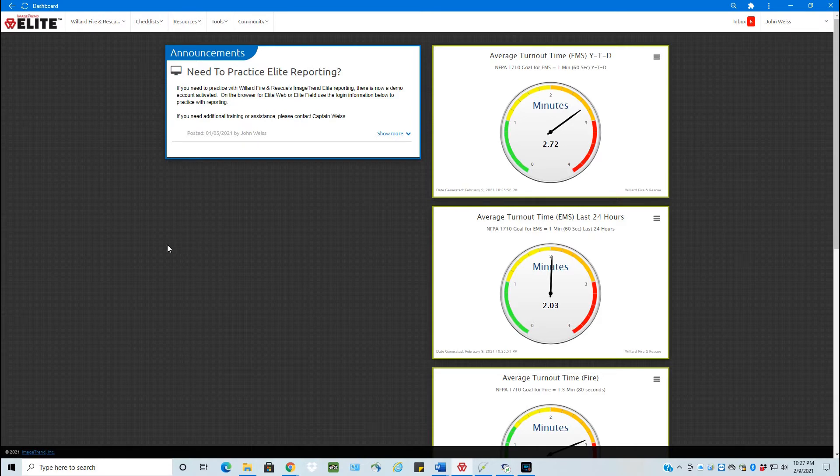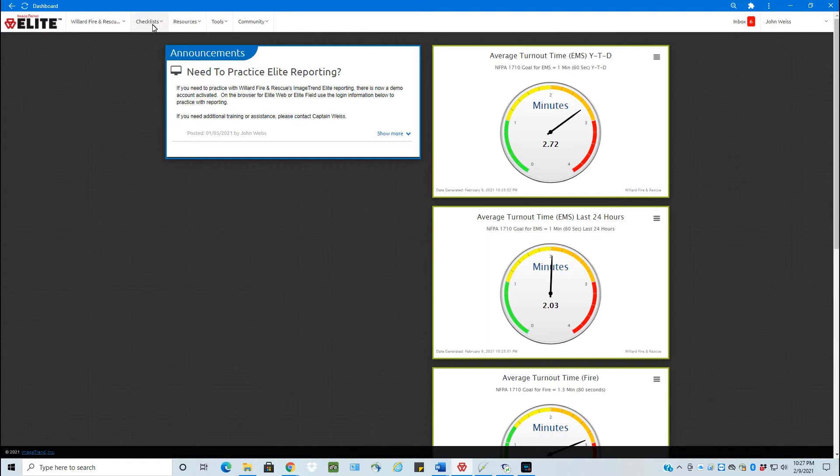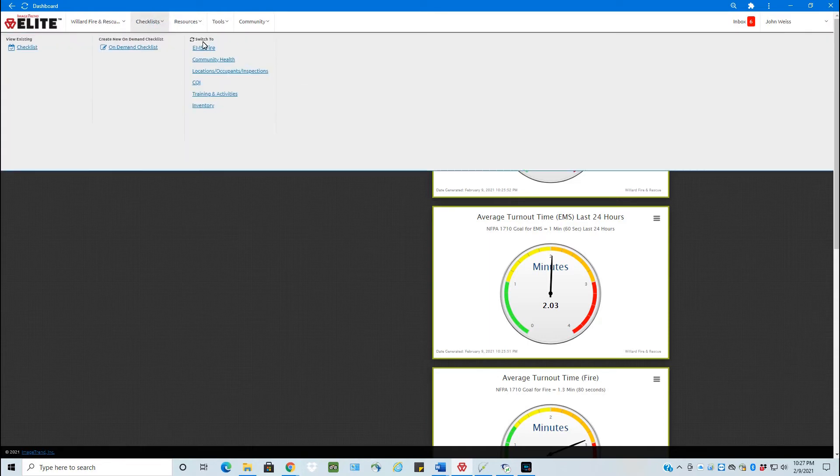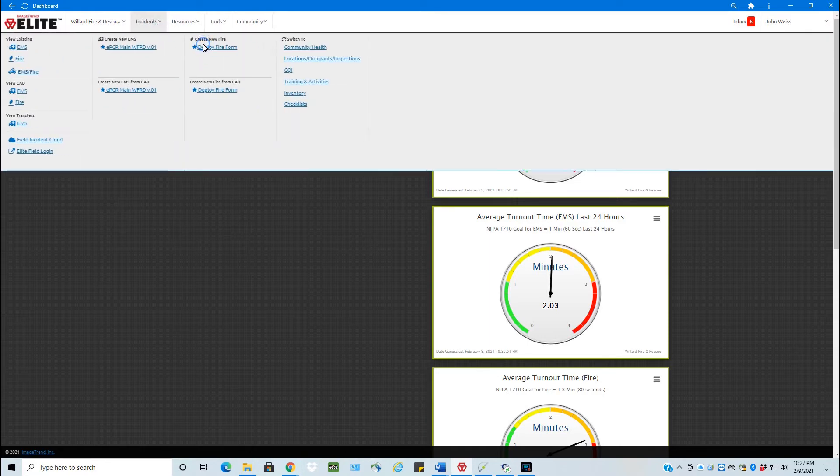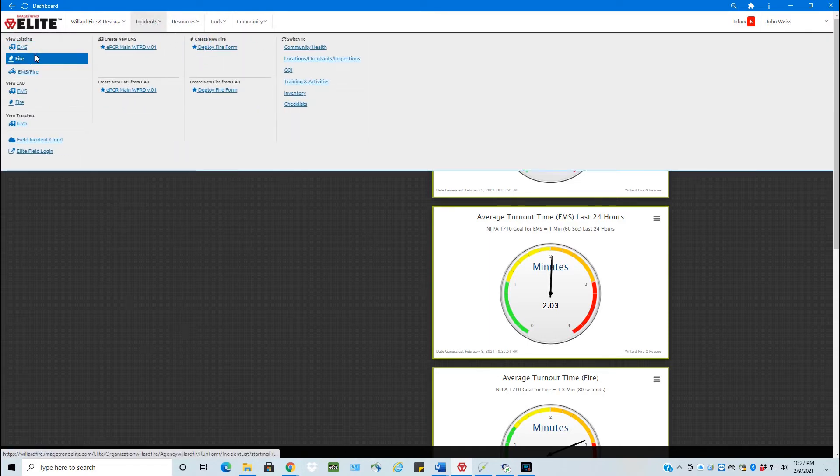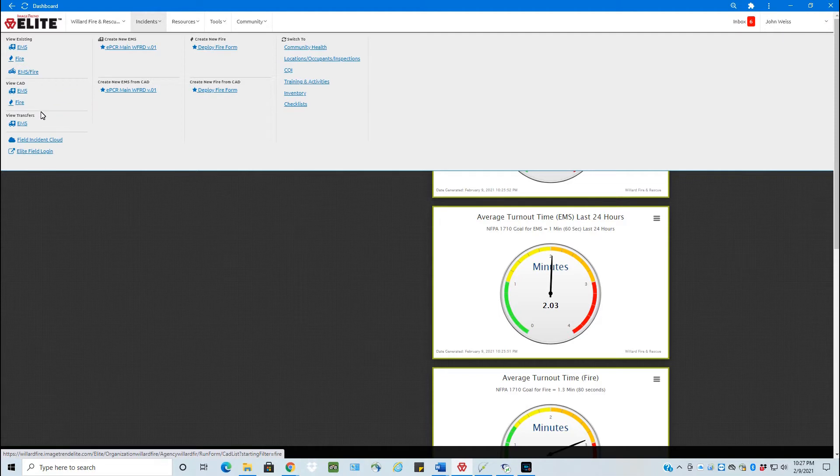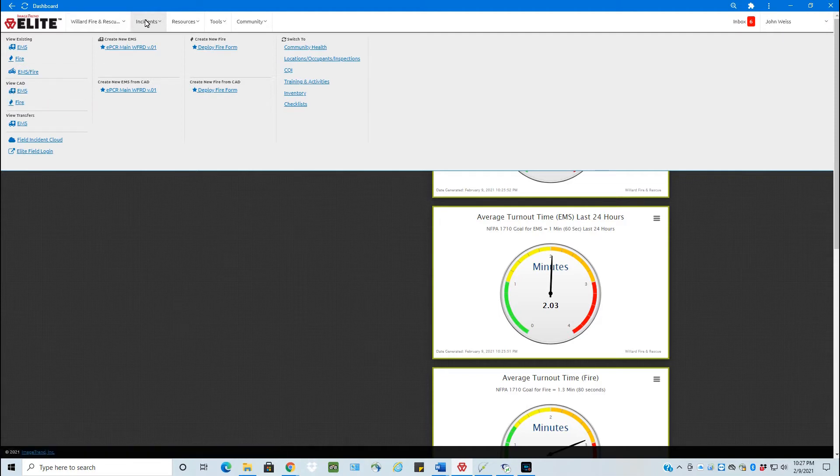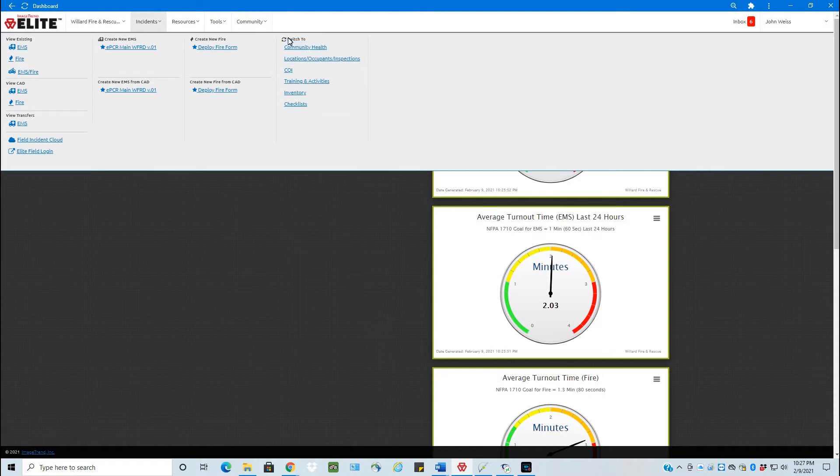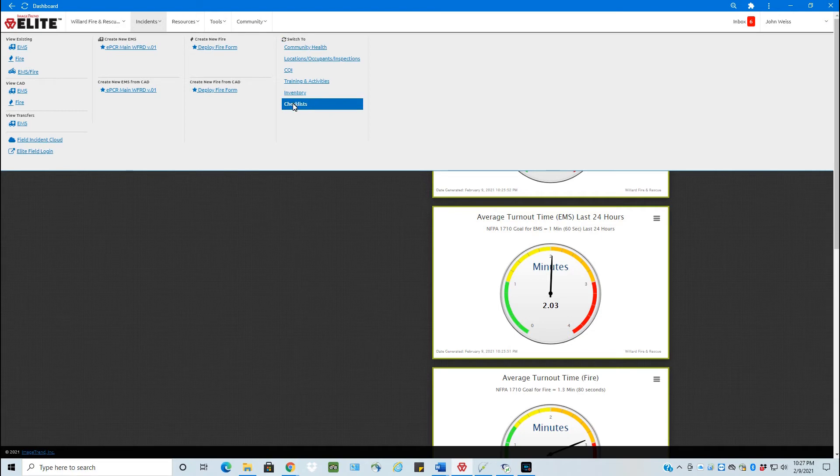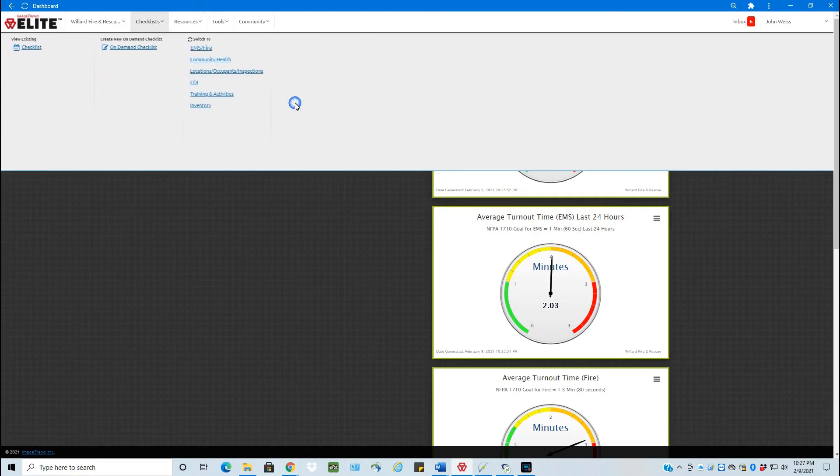To get to our checklist, you basically come up here to your Switch To and your Switch To is how you change to all your different modules. Typically, when you come to this, you're going to be here for your Fire and EMS incidents. The system does remember the last Switch To or the module that you've been logged into. So you click your Switch To, checklists are over here under your Switch To column. This is where you switch to all your different modules here and click Checklist.